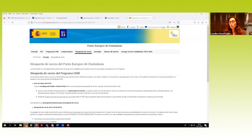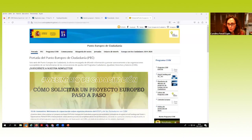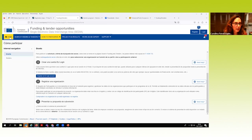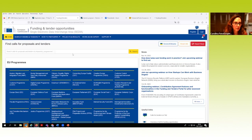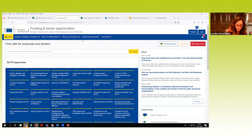Arriba del todo tenemos los vídeos de YouTube; el de esta sesión lo colgaremos allí también. En la página de inicio, en la columna de la derecha, está el enlace al Portal Funding and Tenders. Esta página es el único portal de entrada que da acceso directo a todas las convocatorias y licitaciones de la Comisión Europea, tanto para solicitantes como para beneficiarios que están implementando su proyecto, e incluso para los expertos externos que actúan como evaluadores.